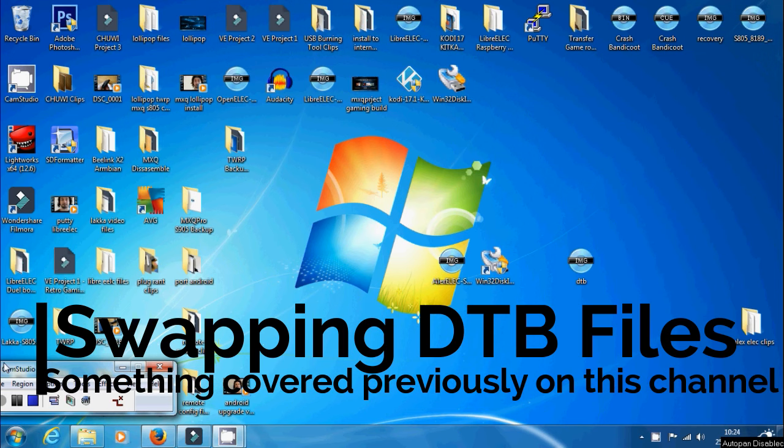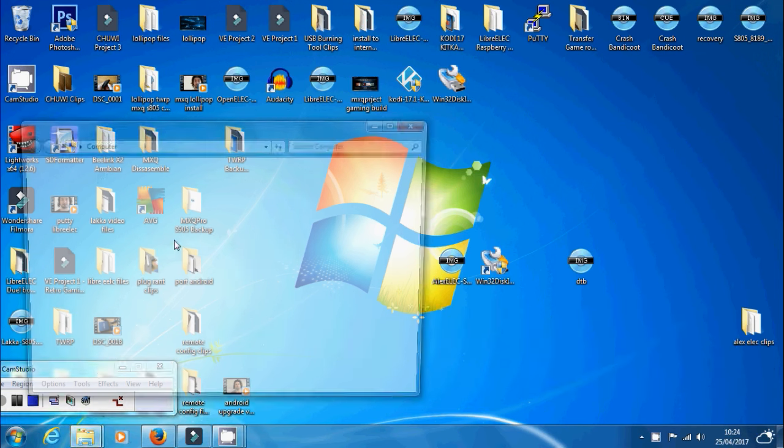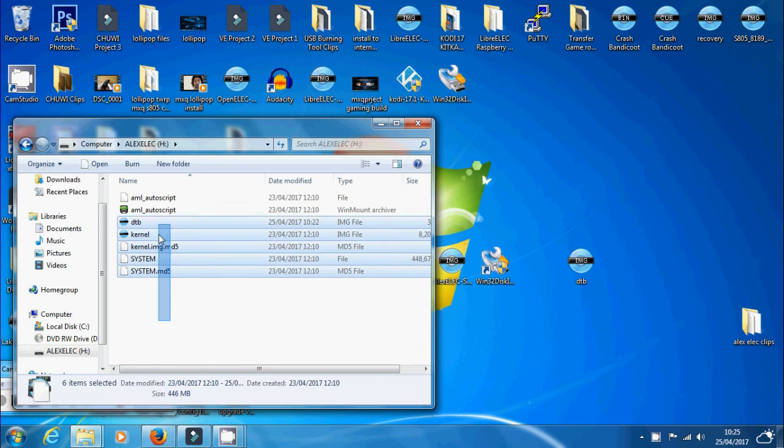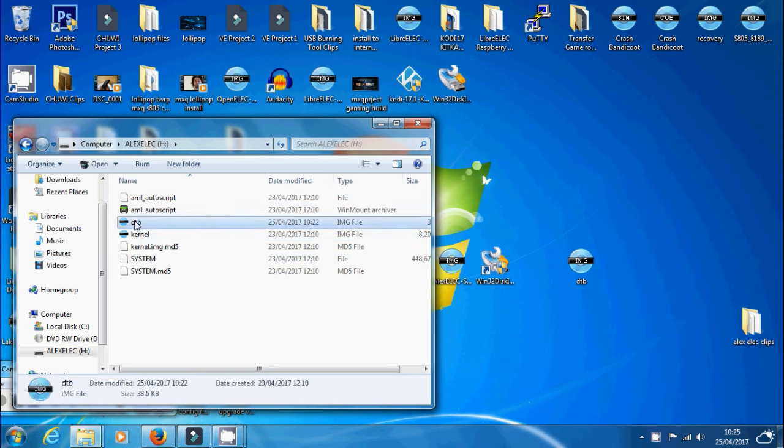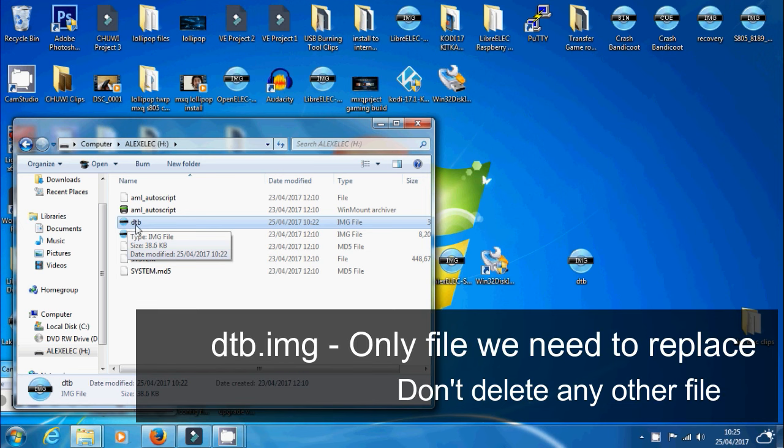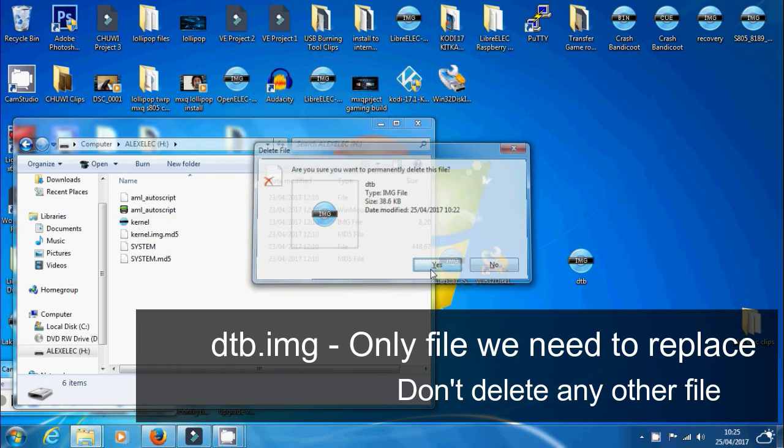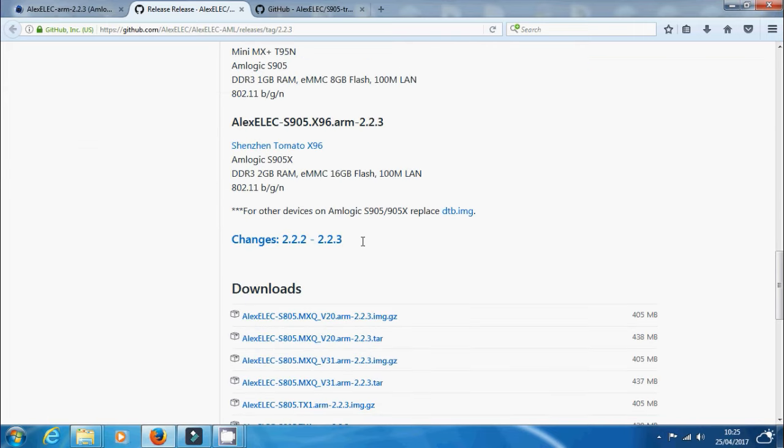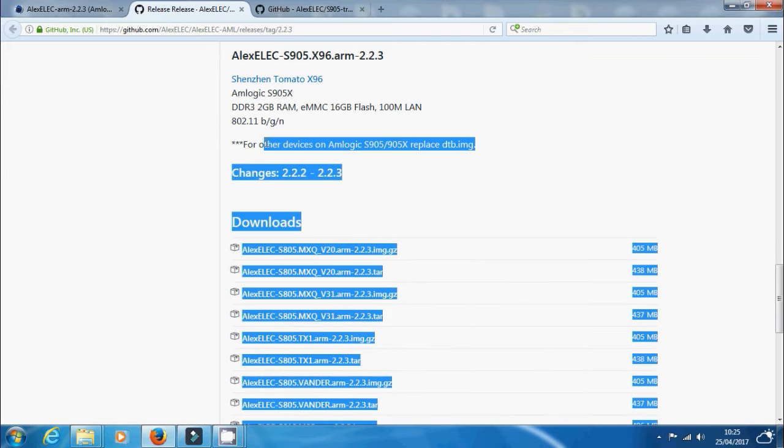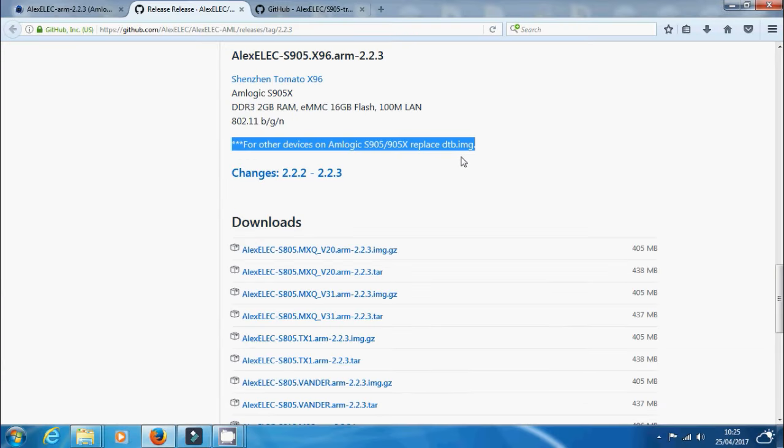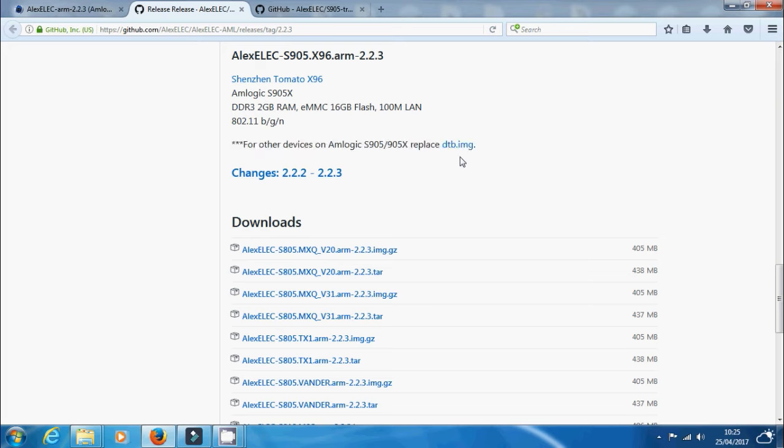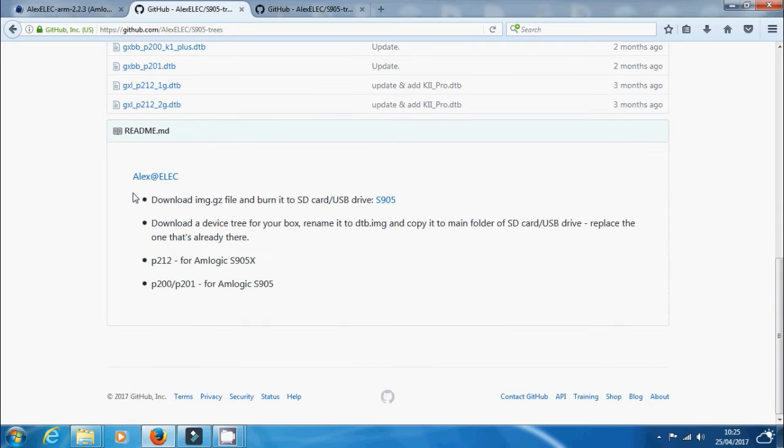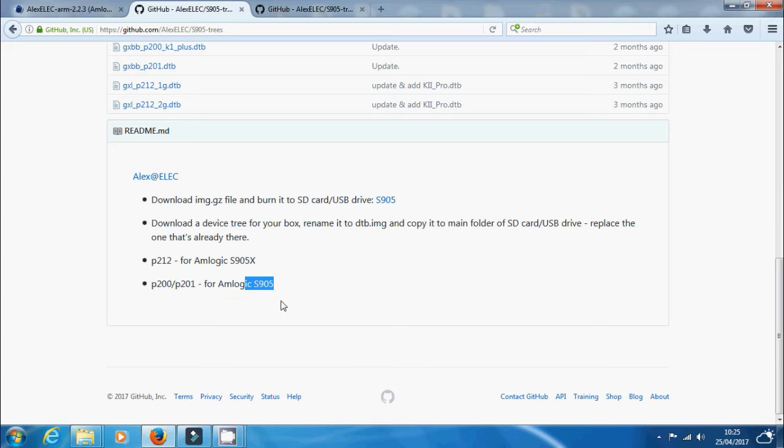So if you've tried to boot it on your TV and it hasn't worked, then you need to try and change something called a DTB file as mentioned previously in the video. So what we need to do is insert your SD card into your computer. Go into the SD card and you'll see all these files. Now ignore all of them apart from this one here which says DTB.image. So what you need to do is delete this one. Just delete it. Just make sure that's the only file you delete. And then go back to Alexelec GitHub. And on here, go a little bit further down. You'll see this little link just here. For other devices on Amlogic S905, 905X, replace the DTB.image. So this is only for devices running the S905 or the S905X. So click on that link there.